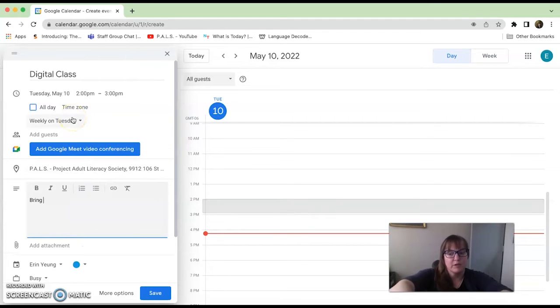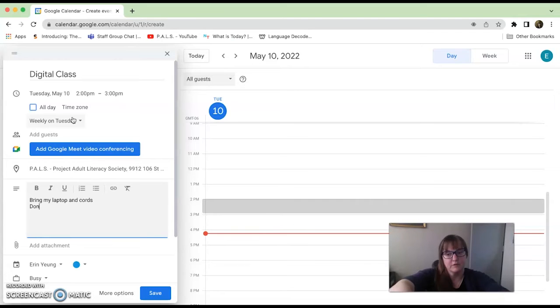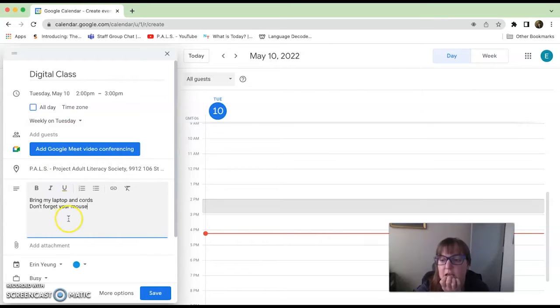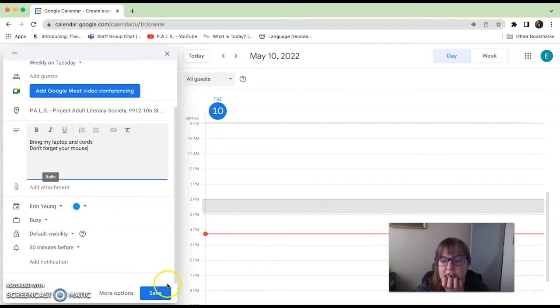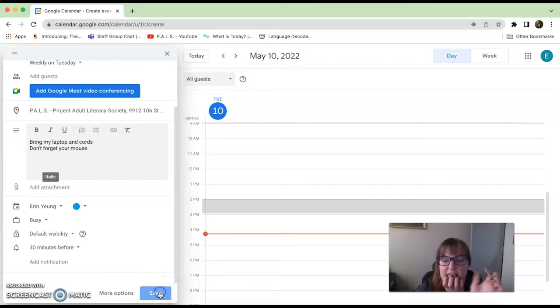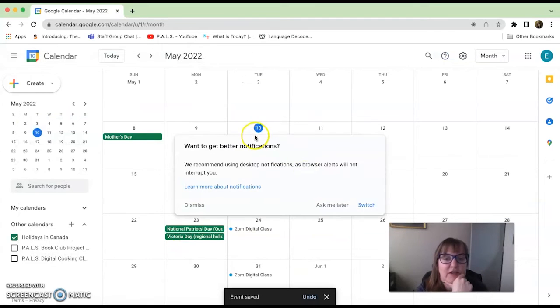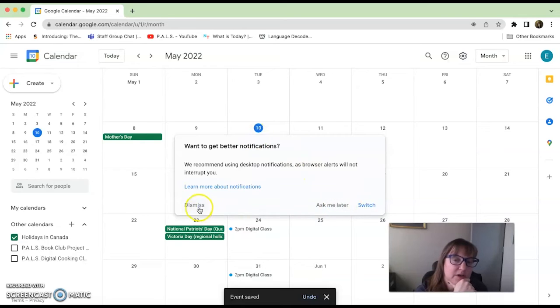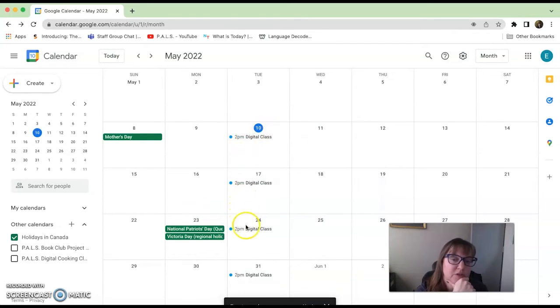I could add a description or some reminders saying things like 'bring my laptop and cords, don't forget your mouse.' Then I could say save. When I say save, these will automatically come up and show you these digital classes that are going on Tuesdays at two o'clock.